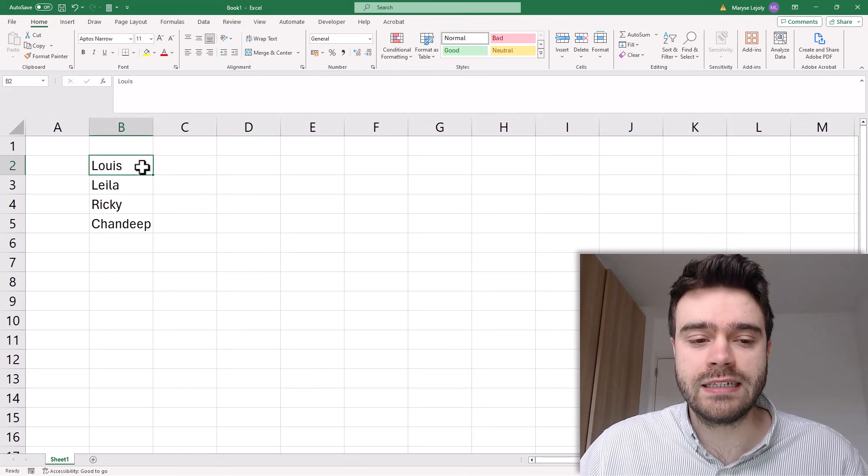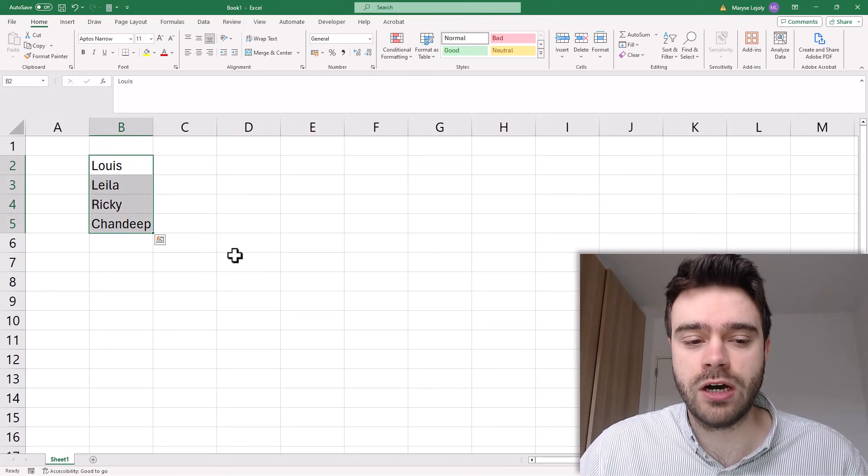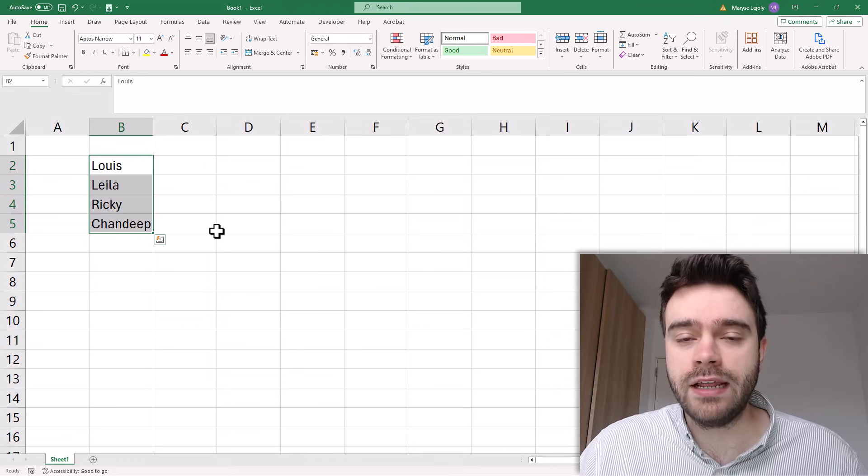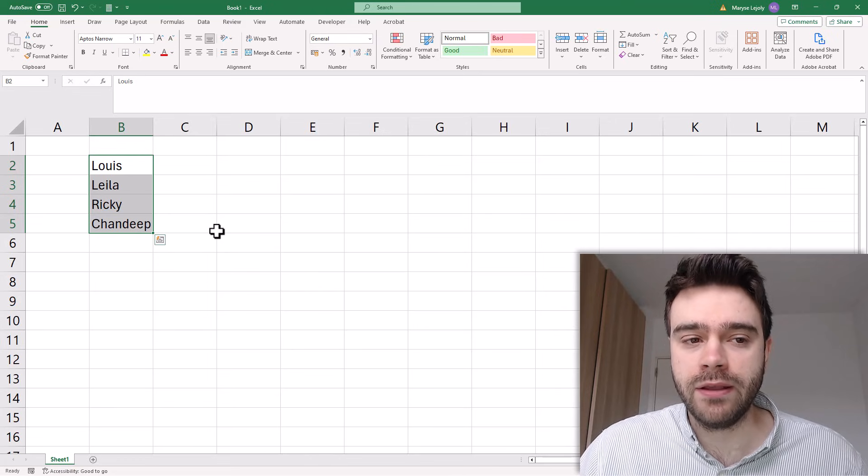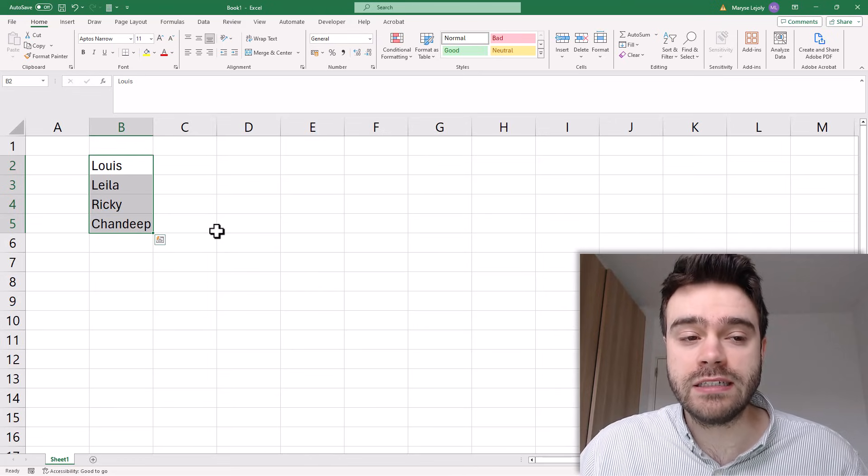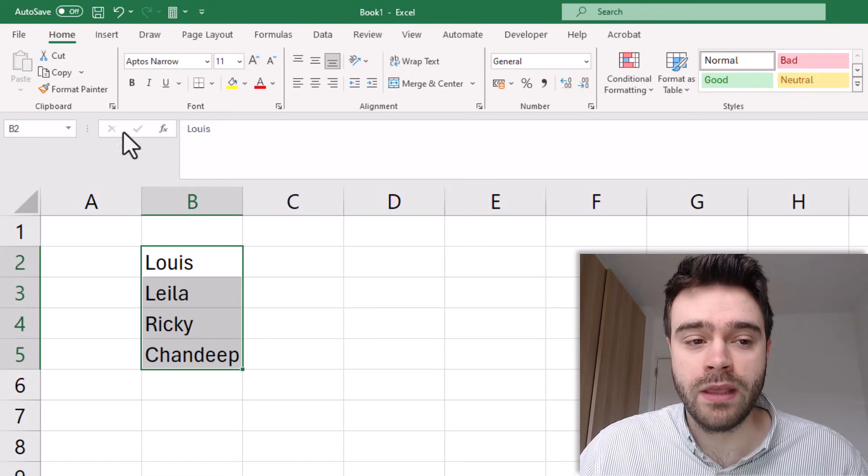Well first you select the cells you wish to copy and then we will open up the clipboard pane. You can find this under the home tab in the ribbon.